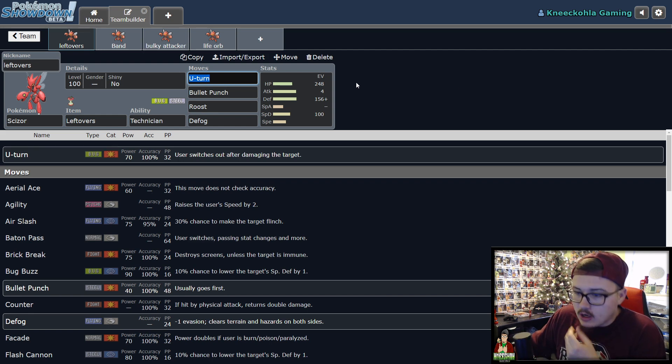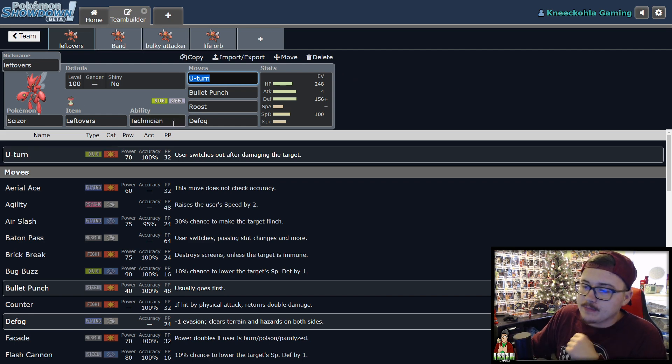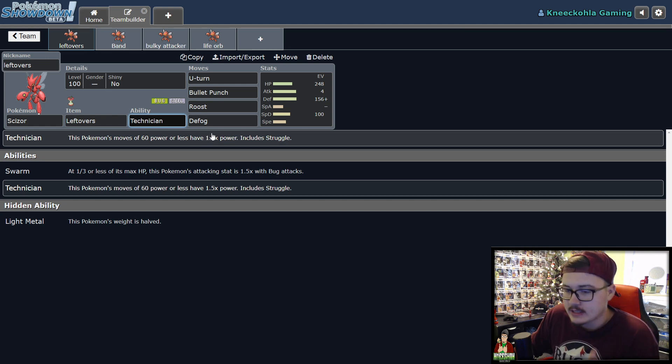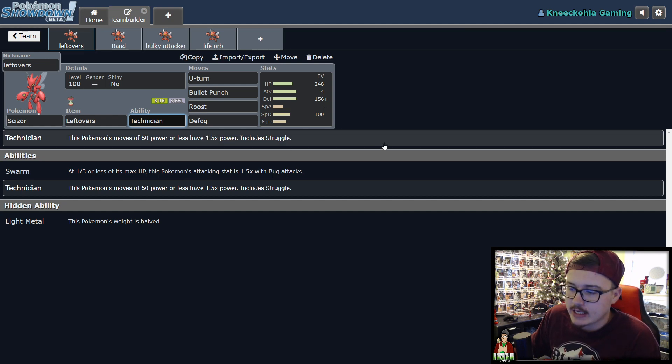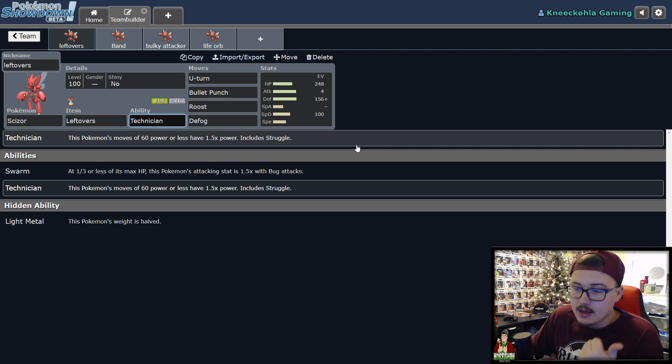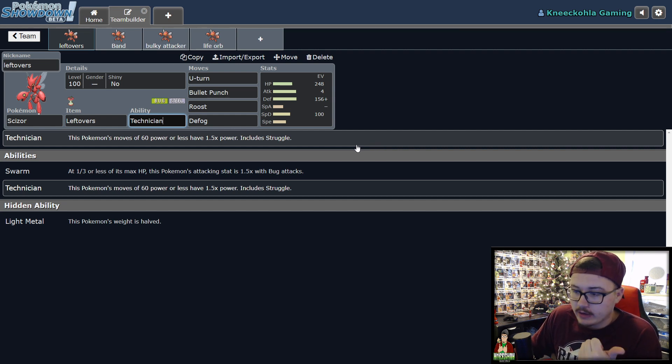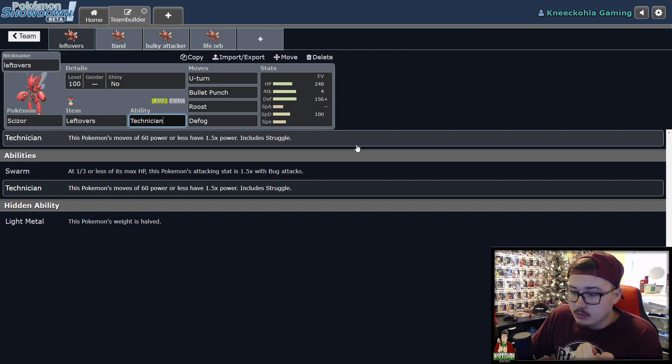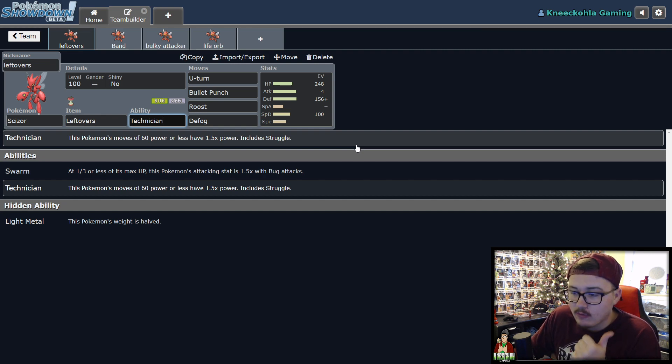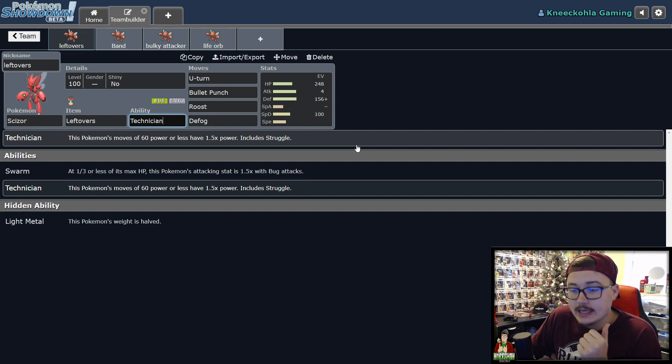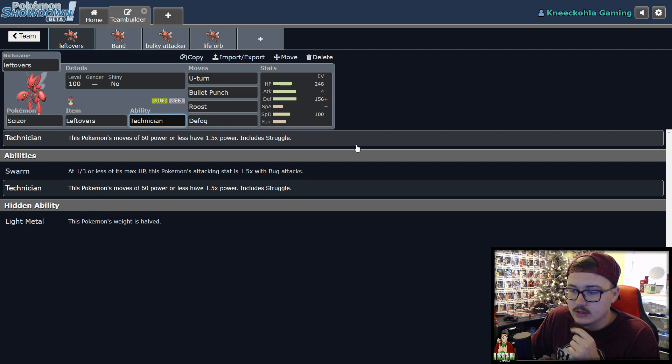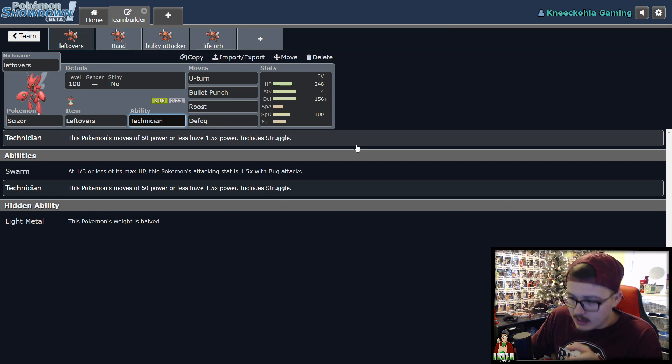Let's talk about the first Scizor here. The big thing with Scizor is Technician. Technician at the end of the day is one of the many reasons this Pokemon is so good. One, it's typing, because you're going to only be taking damage from fire, like I previously stated. That is super big. But Technician, this Pokemon's moves of 60 power or less have 1.5 times power. It's really, really good for this particular Pokemon because of its particular move pool. You're going to be able to do a lot of damage with this Pokemon.